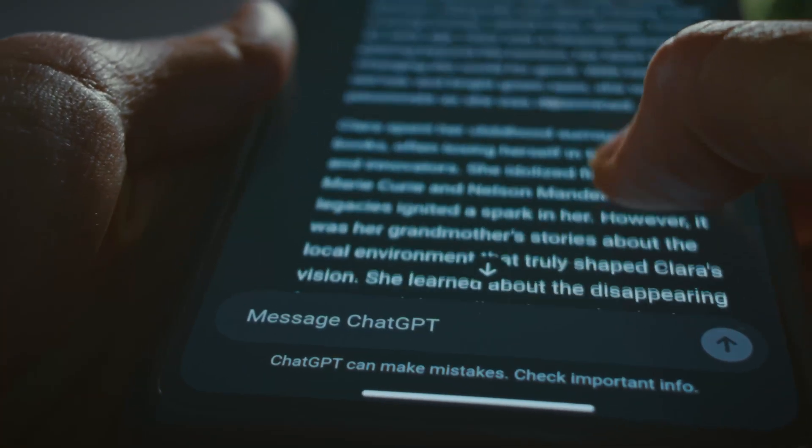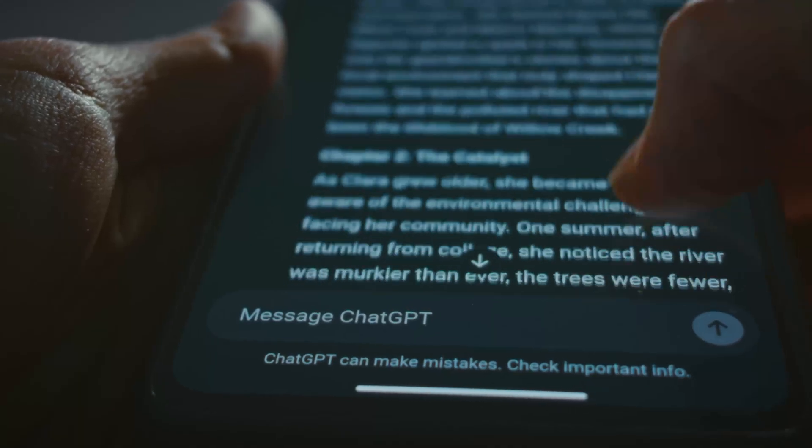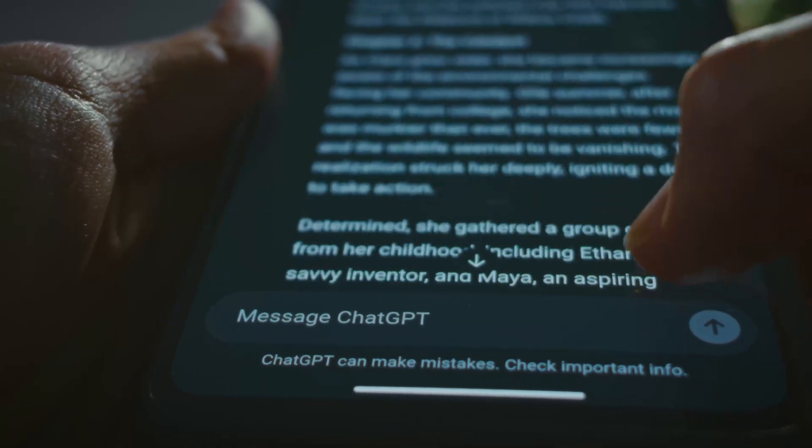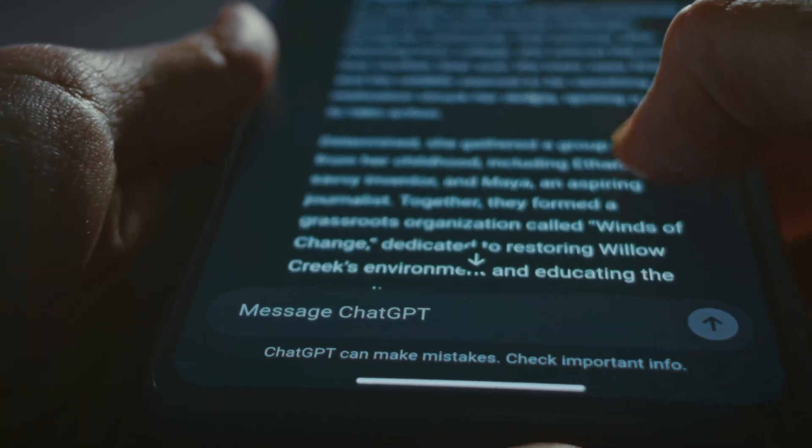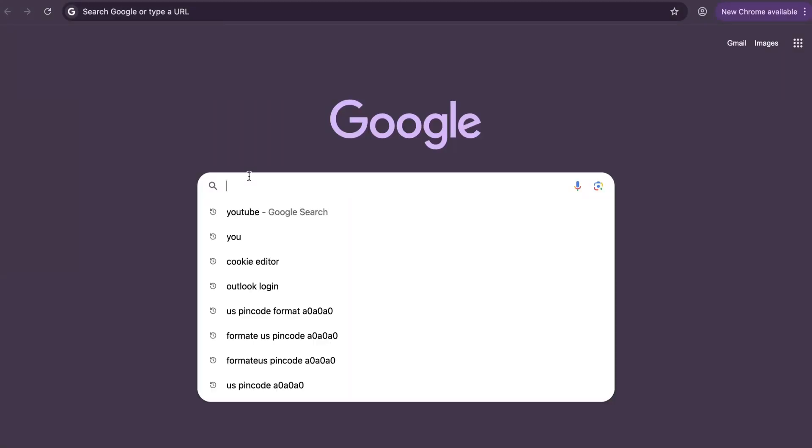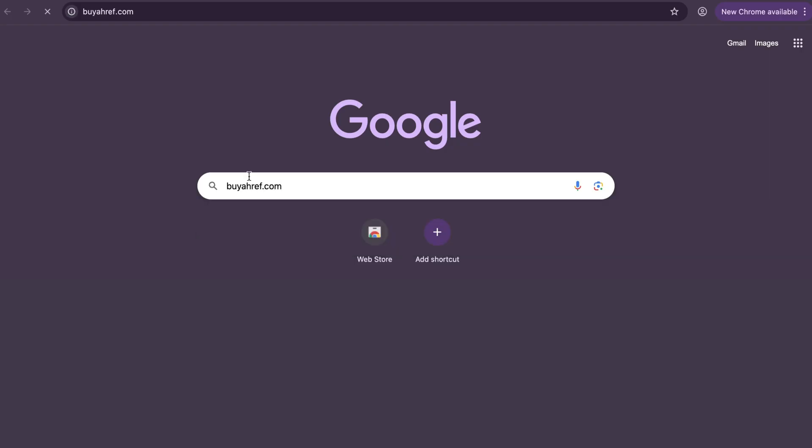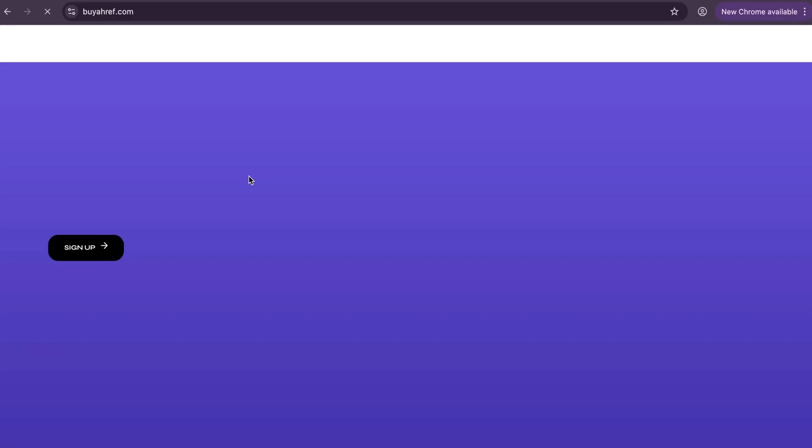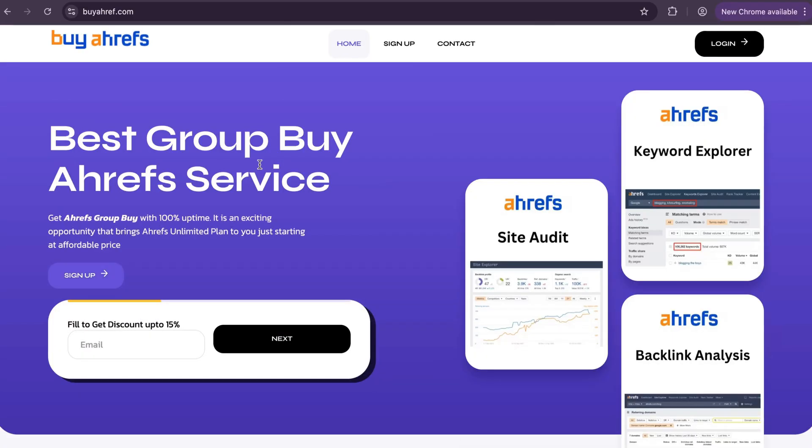To get access to ChatGPT, you'll need to follow these steps. First of all, open your browser and search buyerf.com. Now click on the signup page.